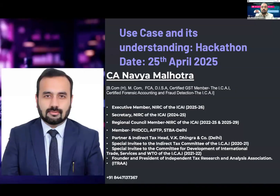Good afternoon. Let me introduce myself and thank the committee for giving me a chance to present my use case in this hackathon. I am doing consultancy majorly in GST.